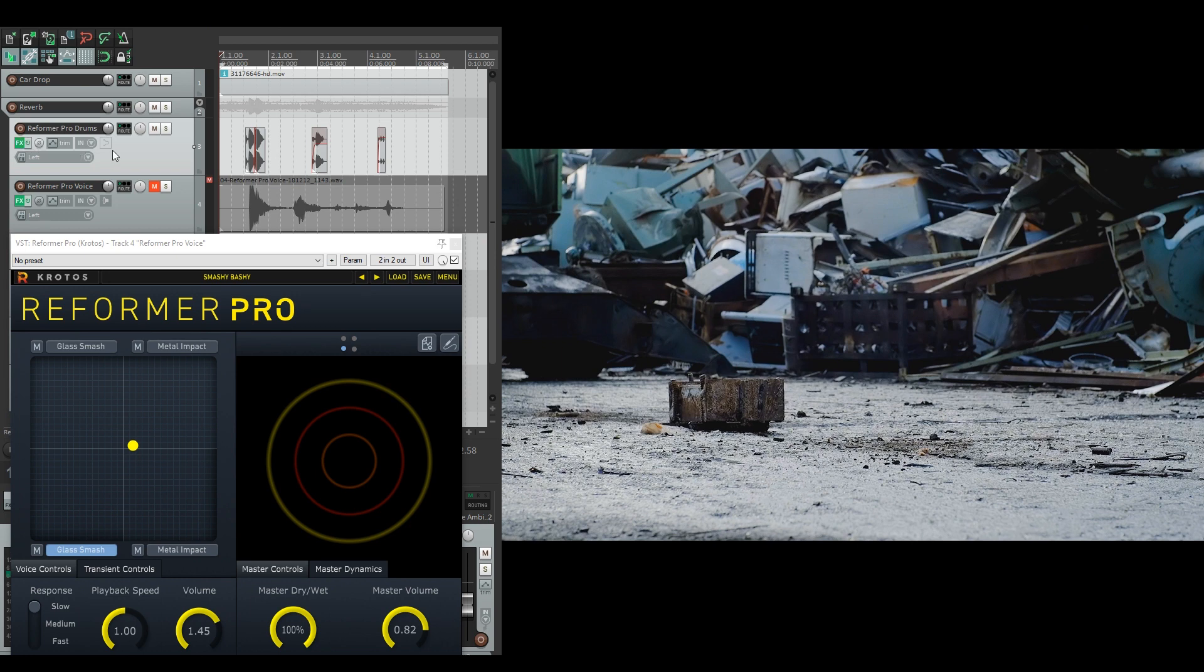But then when processed with Reformer, you'll hear all of the car crashing sounds, just like you did with the previous vocal take.